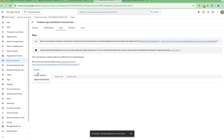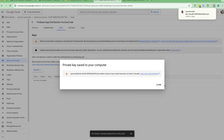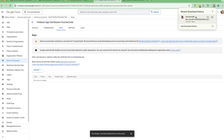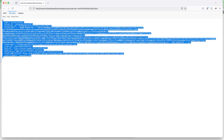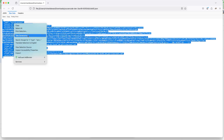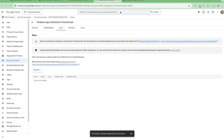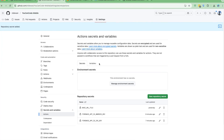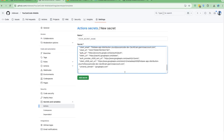Now I need to add a new key — generate the key and select JSON format — and create it. This will download a JSON file. I'll open this file, copy all of its content, go back to GitHub Actions, and create a new repository secret where I'll paste this content.